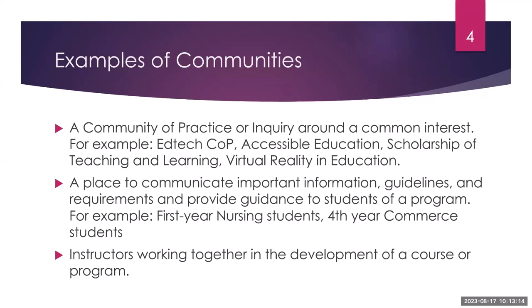Or maybe it's for fourth year commerce students, they're about to graduate, there's lots of things they need to get done before they graduate. So this is another place where they can find support and resources. And another example of a community can be a place where instructors are working together in the development of a course or a program.